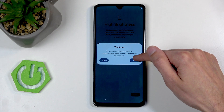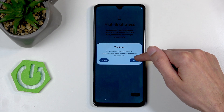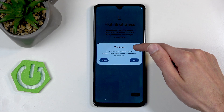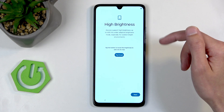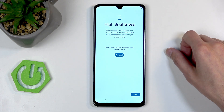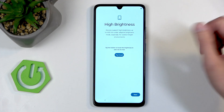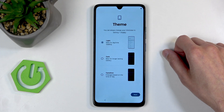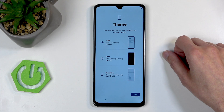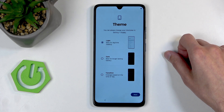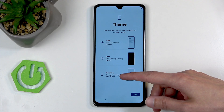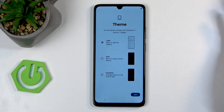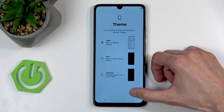High brightness — let's try it out. Tap OK to boost the brightness to 600 nits. It's still not super bright, but that's better. Then we have theme: light or dark. There's also a transition option, which will change between light and dark mode based on the time of day. I'm going to stick with the light one.